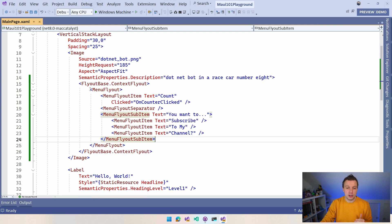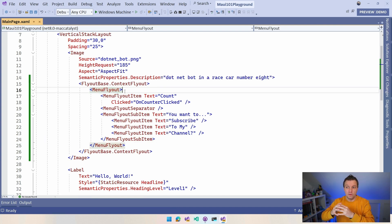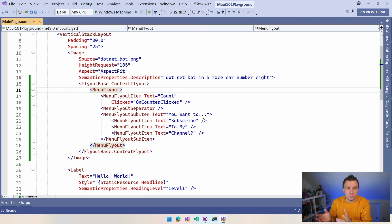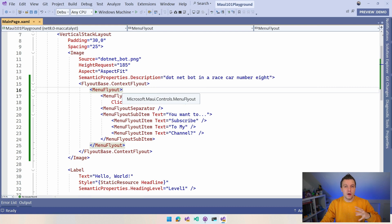So we have this MenuFlyout. A MenuFlyout in this case is, for Windows, a little pop-up with the context menus. For macOS it's the same. But for other platforms it might look different, but the functionality will still be the same because that's how .NET MAUI does it — it renders it according to how it should work on that operating system.